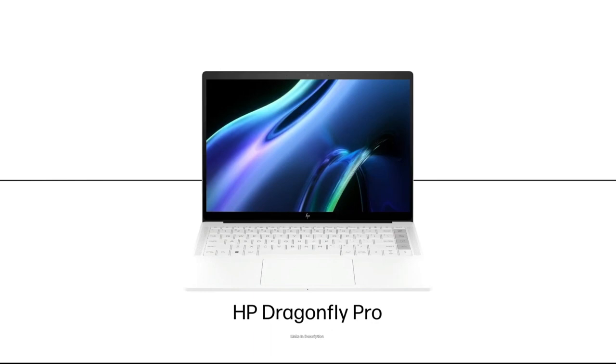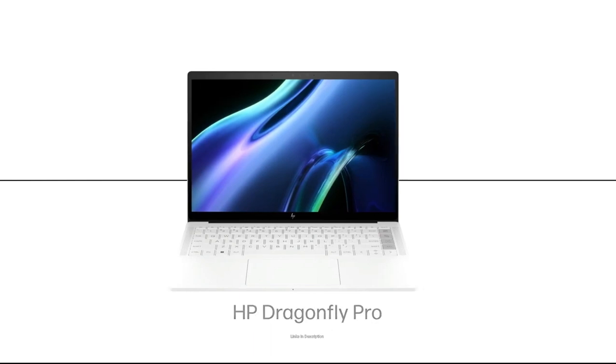The disappointment with this laptop is it is on the heavy side and Chrome OS has its limitations.